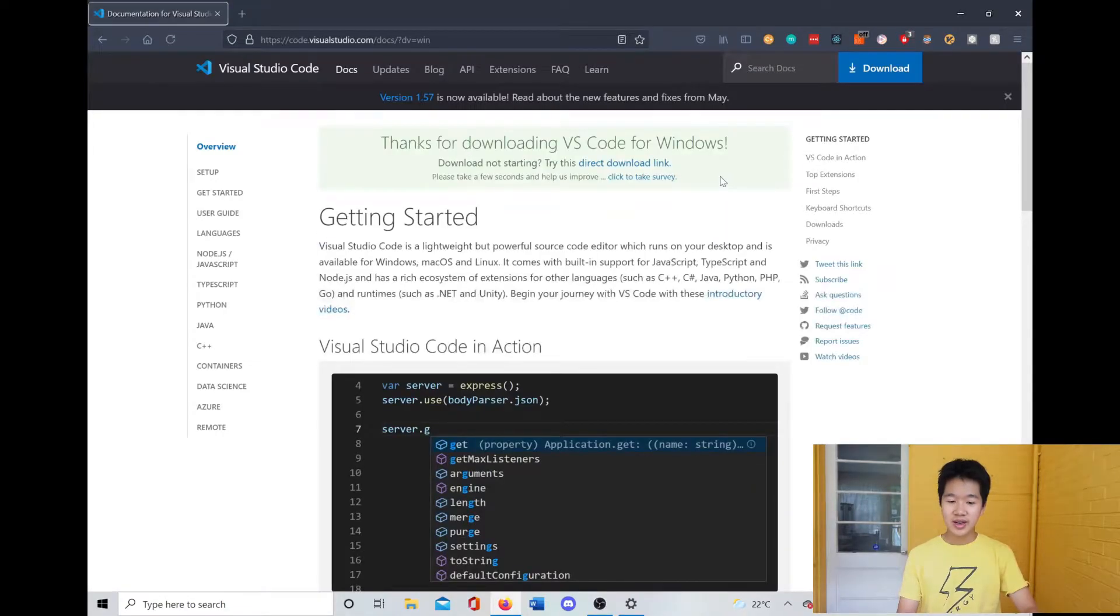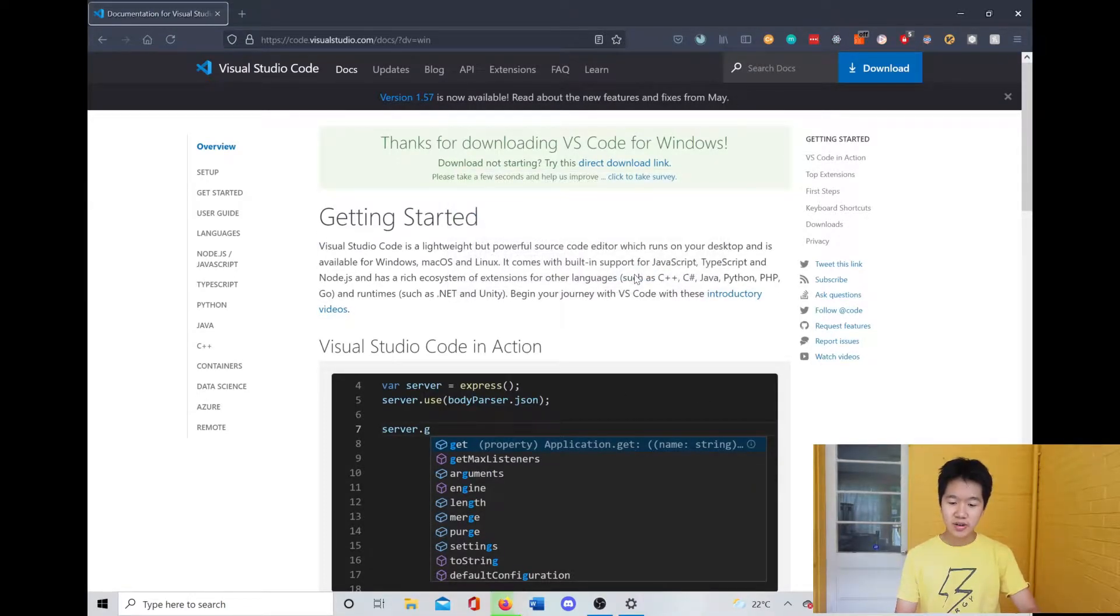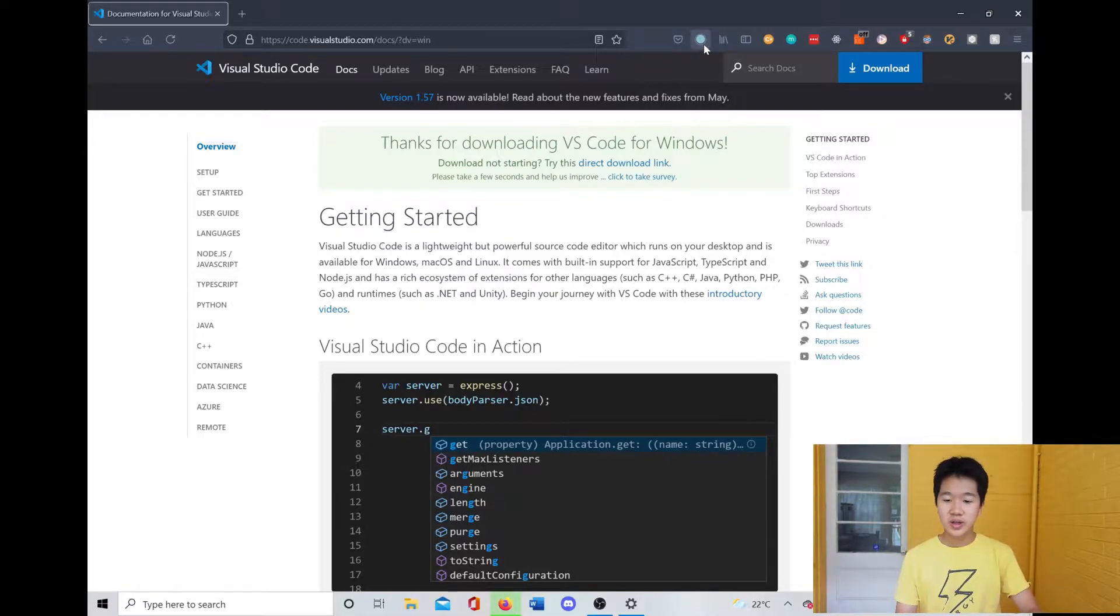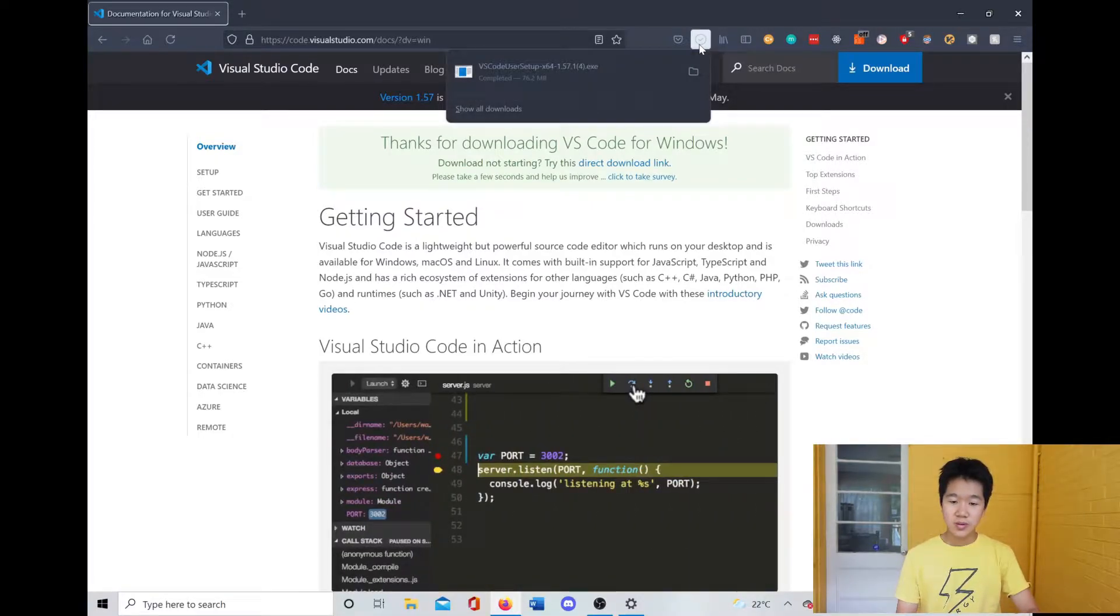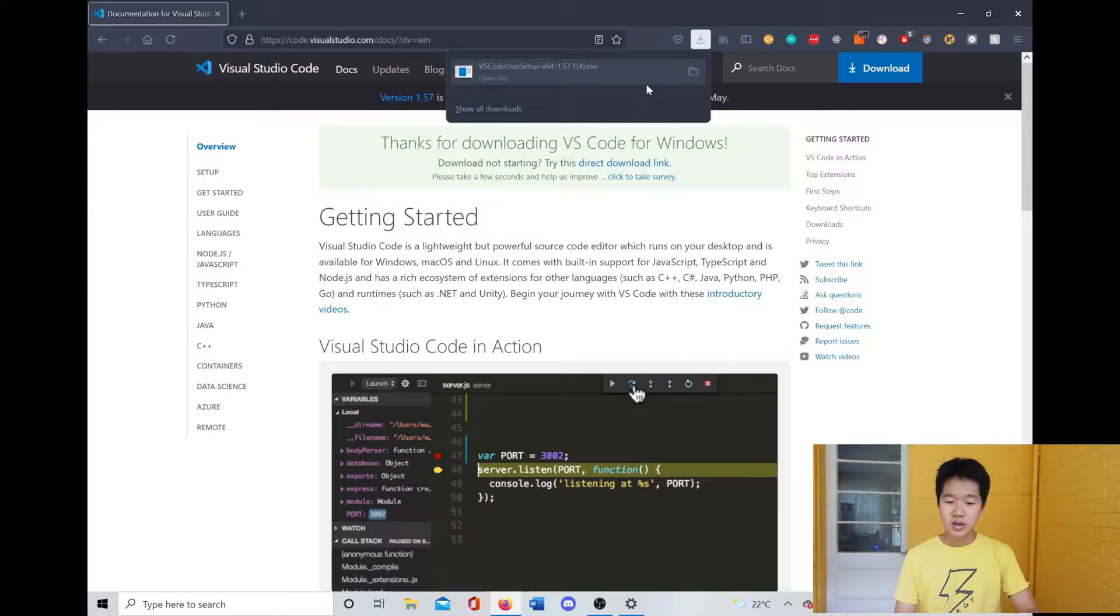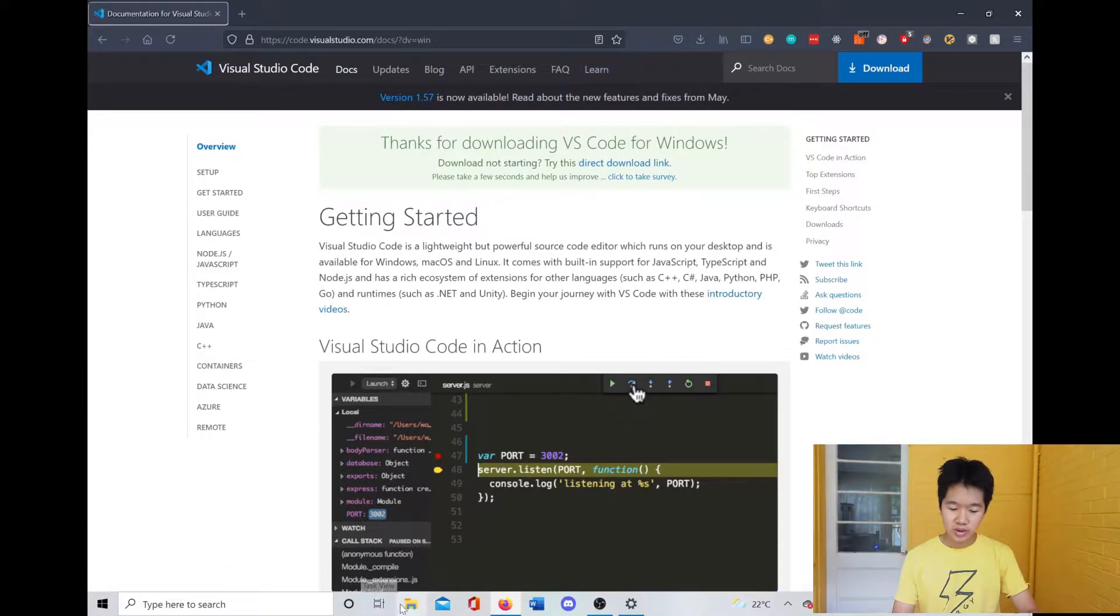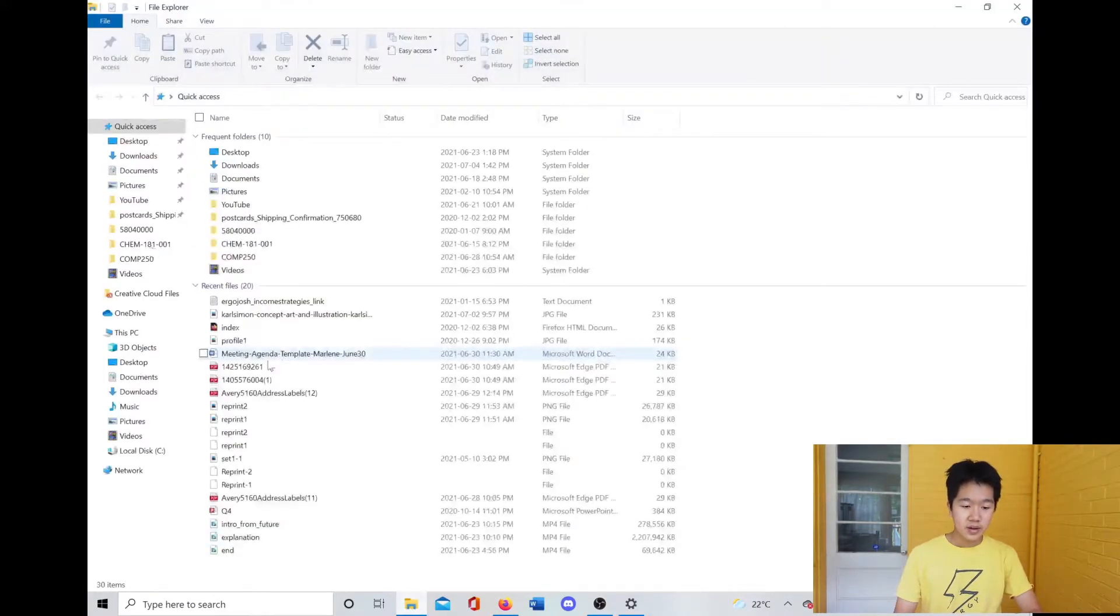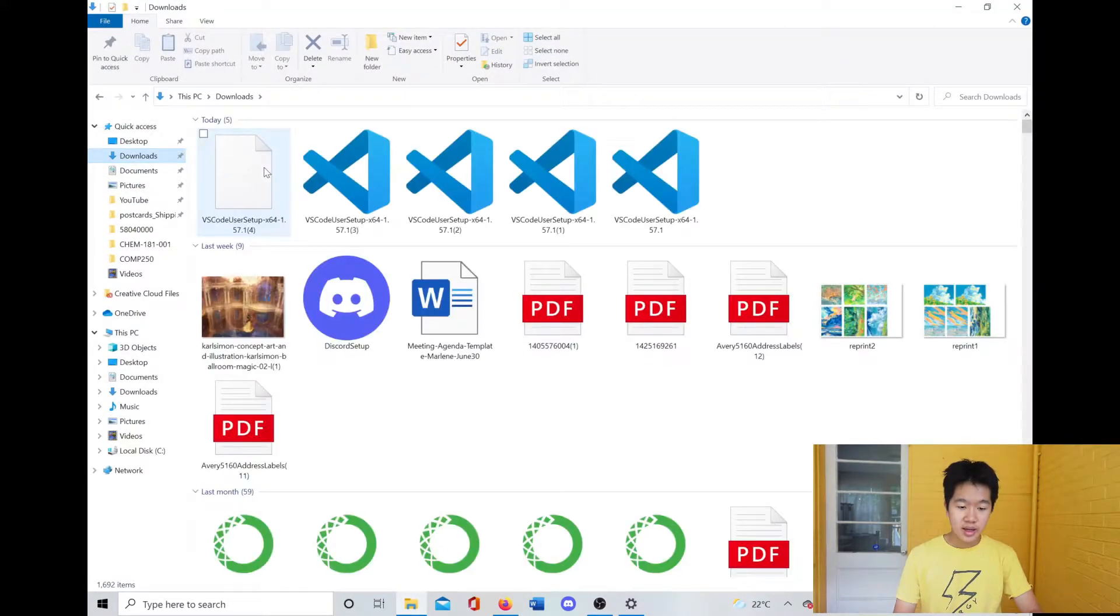So download Windows right here, and now it says that the download is going to start. Just do 'save file' and wait. As you can see it's right here, and if you don't have this feature in your browser, you can go to your file explorer, go to Downloads, and it's the first thing here.